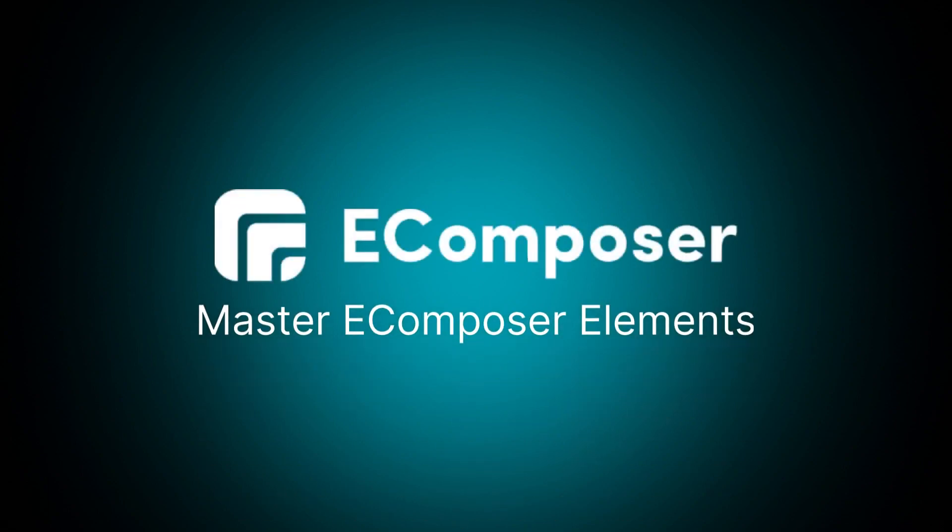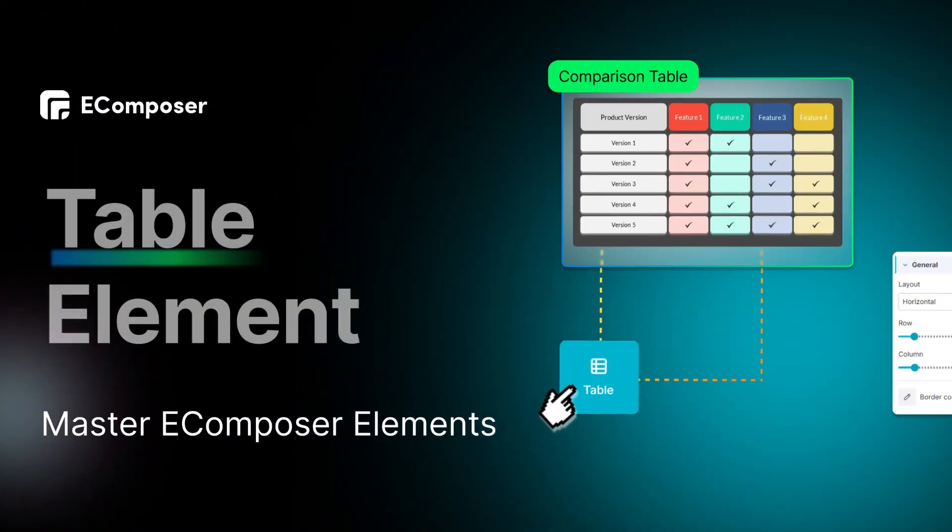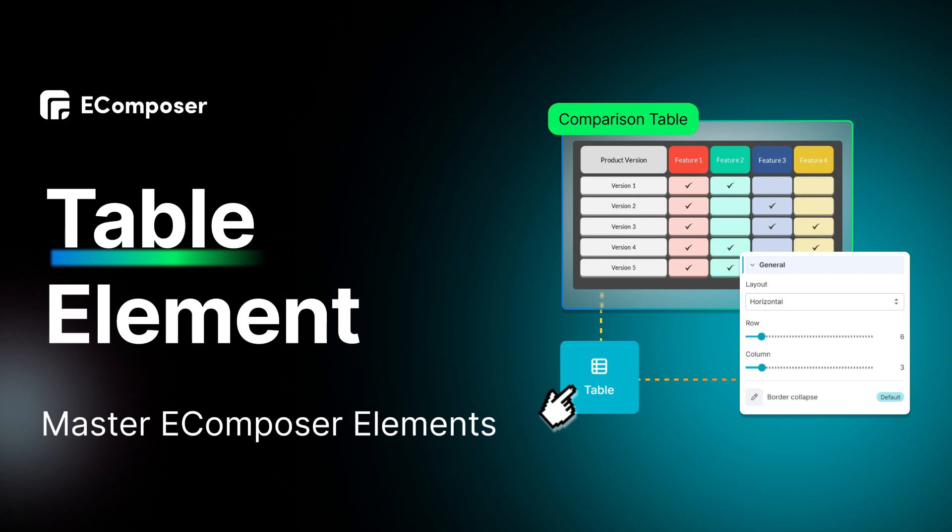Welcome to the series Master Ecomposer Elements. Today's video will show you in detail how to create a table to display information in your Shopify store.